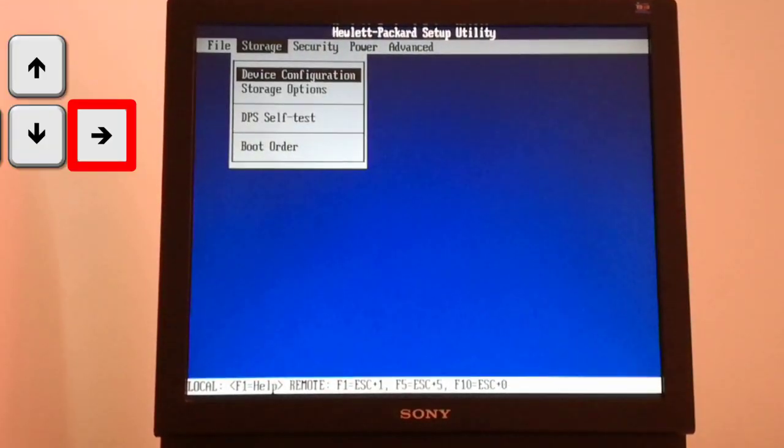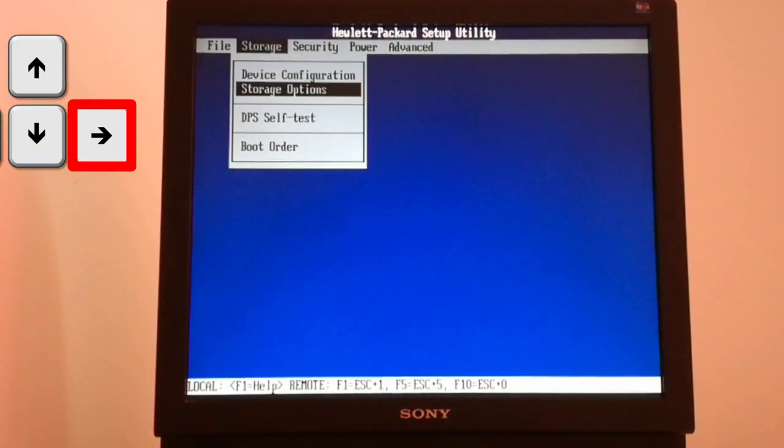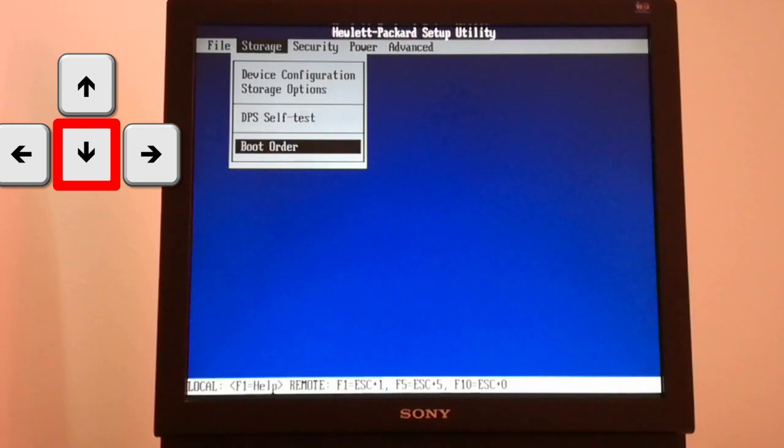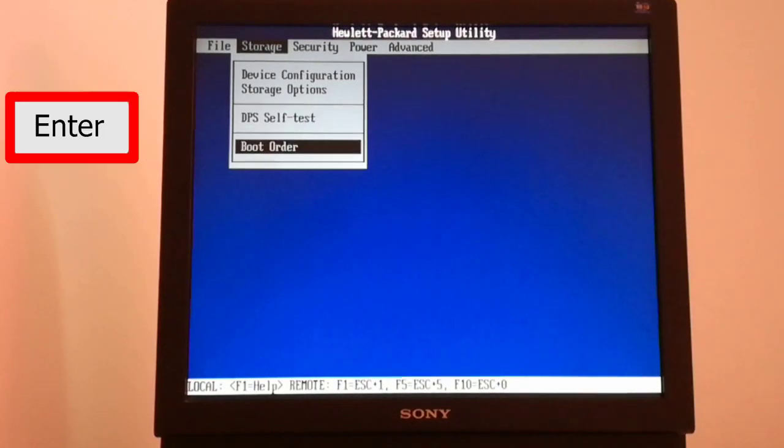I navigate to the right with the right arrow from the keyboard. I go down with the down arrow from the keyboard to the boot order and hit the enter key.